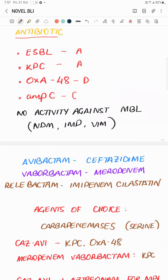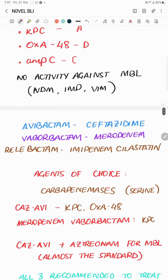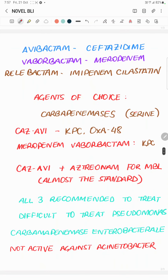Let's talk about the individual agents. Avibactam was the first available, in combination with ceftazidime since 2015. Vaborbactam comes with meropenem, and Relebactam with imipenem-cilastatin. They are the agents of choice when it comes to carbapenem-resistant Enterobacterales, especially the serine type which includes class A, C, and D.